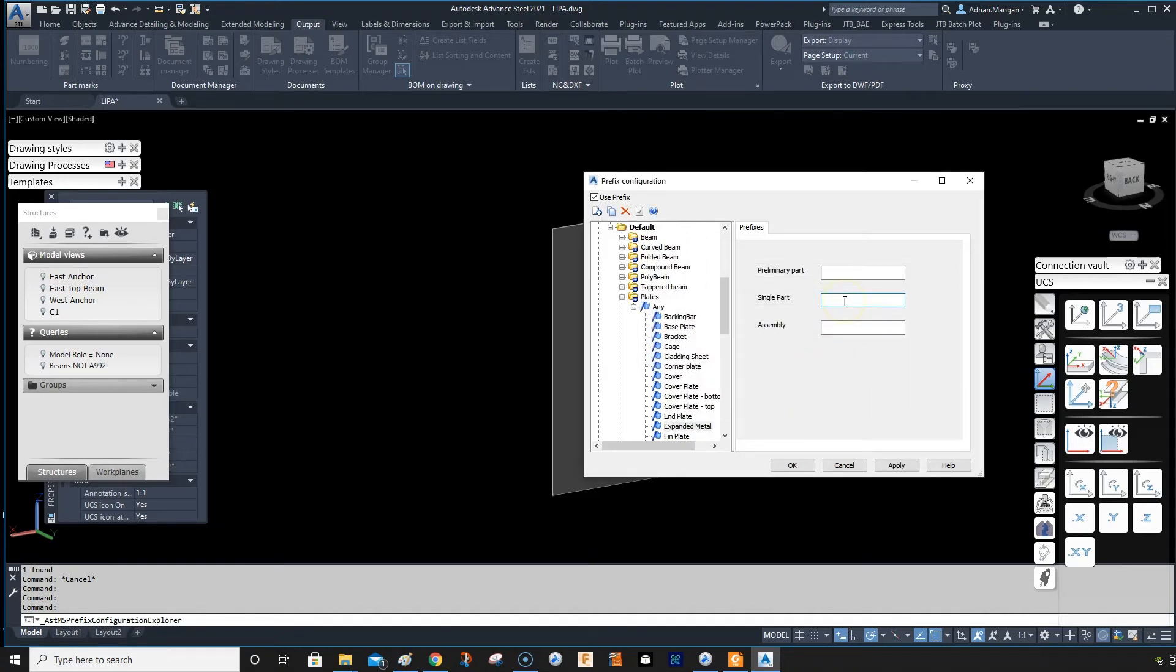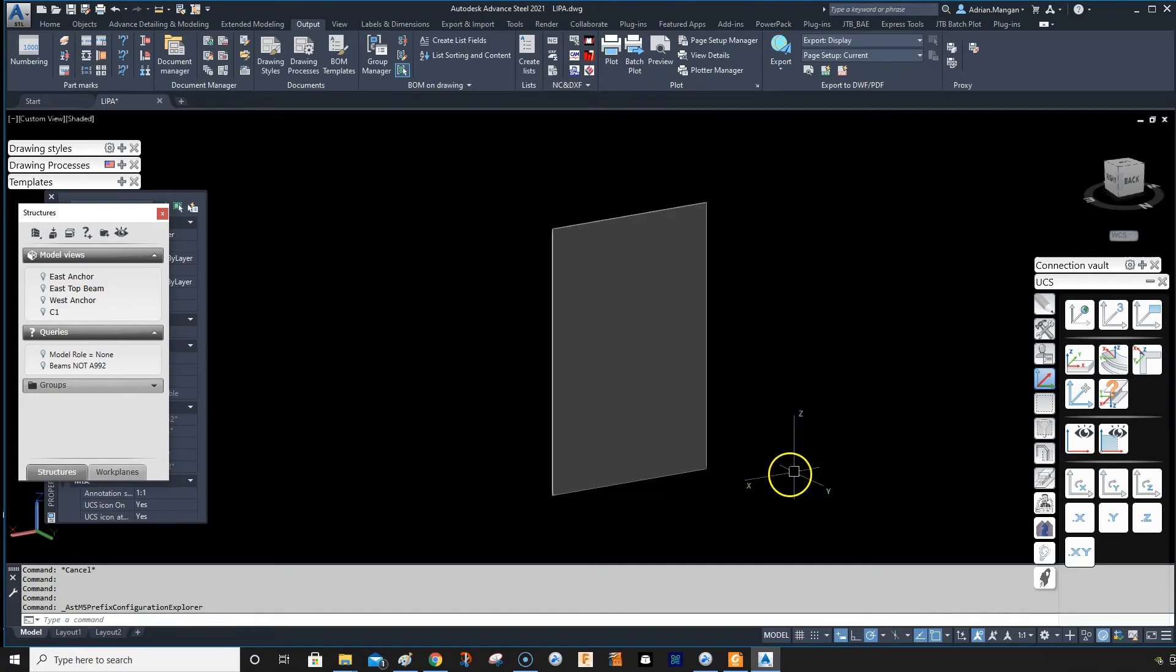Single part, I'm going to name EX, and assembly name EX, apply, OK.